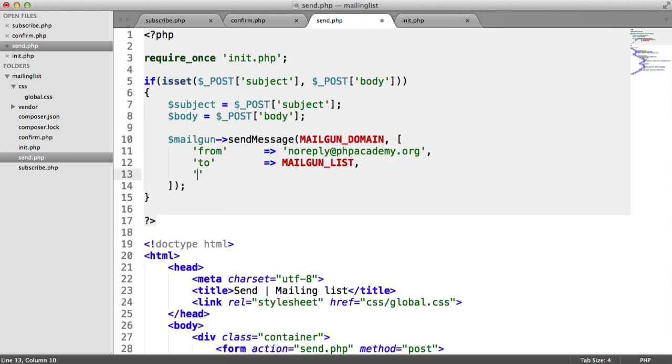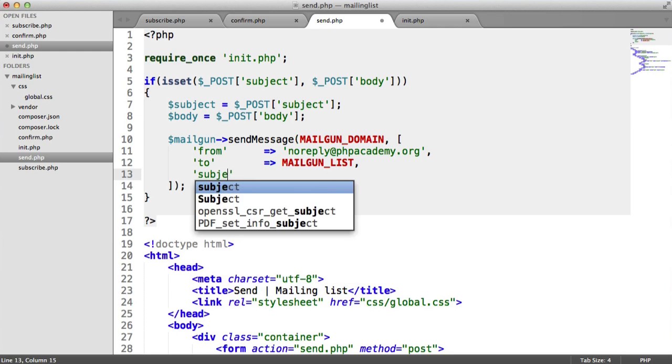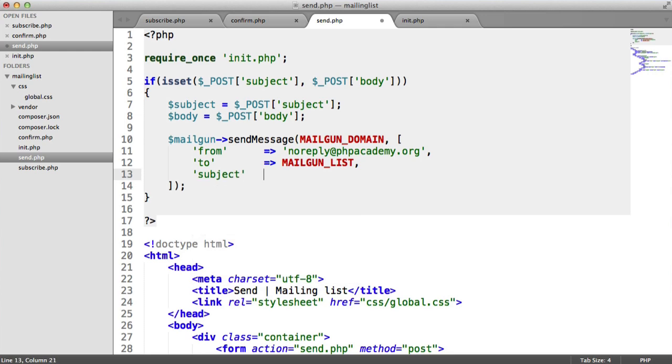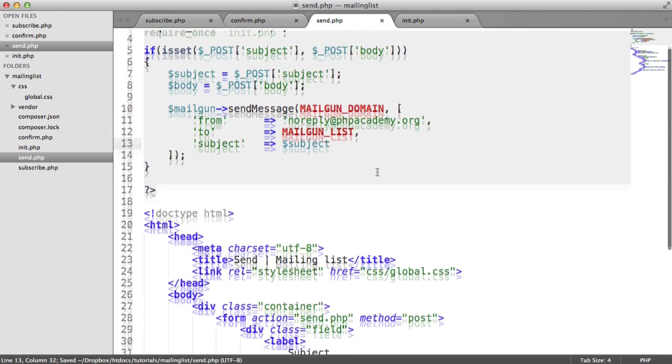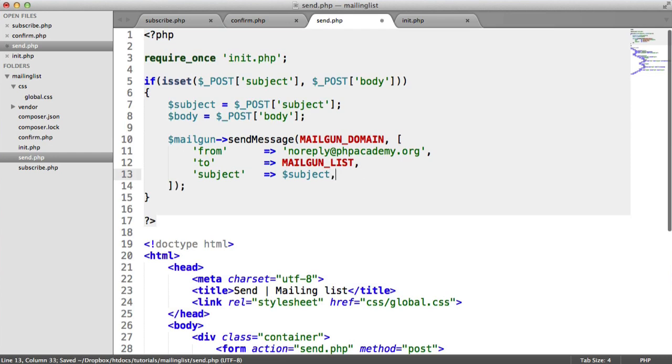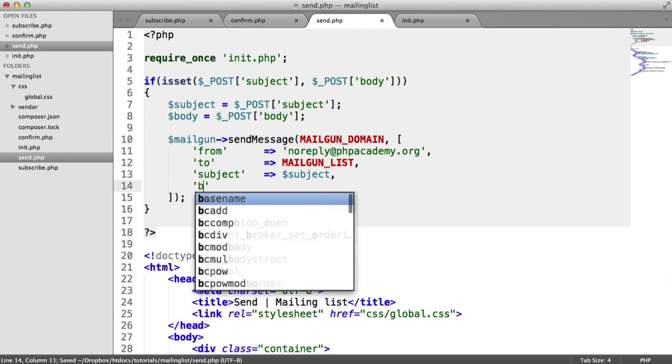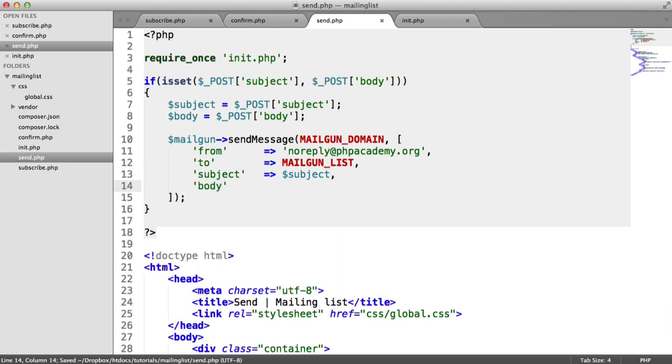And what we then want to do is provide a subject. In this case, it's going to be the subject that we provide through the form that's posted back through to this page. And then we have a body, which is HTML or text. In my case, it's just going to be body.